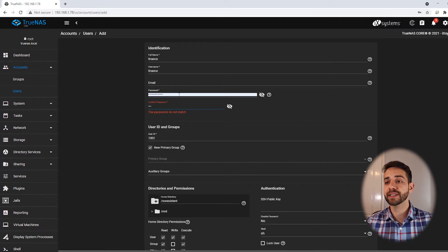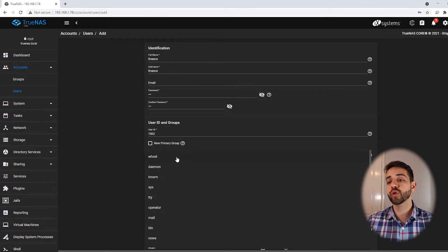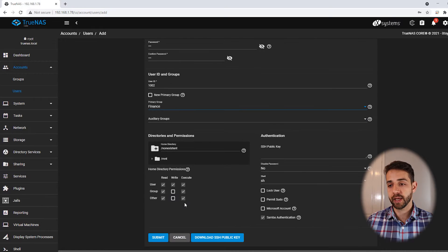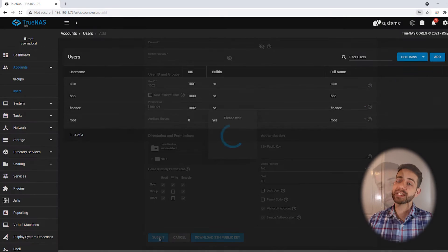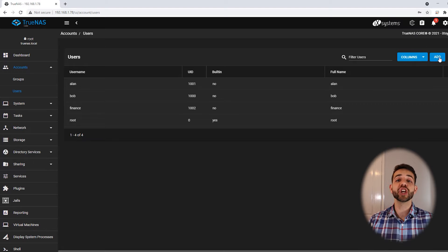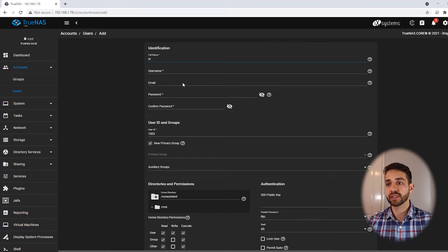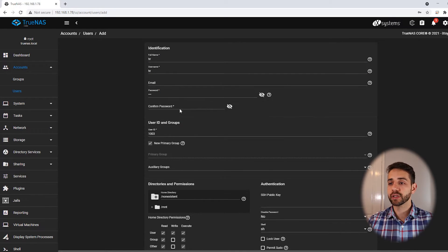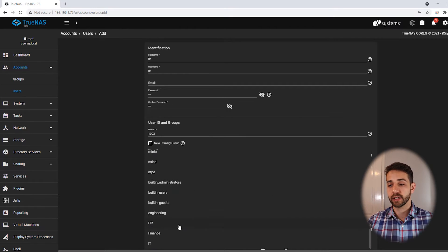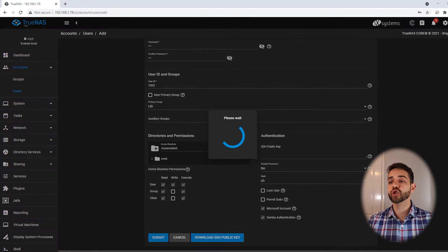I will create the financial user with the same username and password: 123, and the primary group will be financial. I permit Microsoft account and save. The last user missing is for the HR group — I create a user called 'HR' because it's easy for me, set the password, assign the HR primary group, and submit.